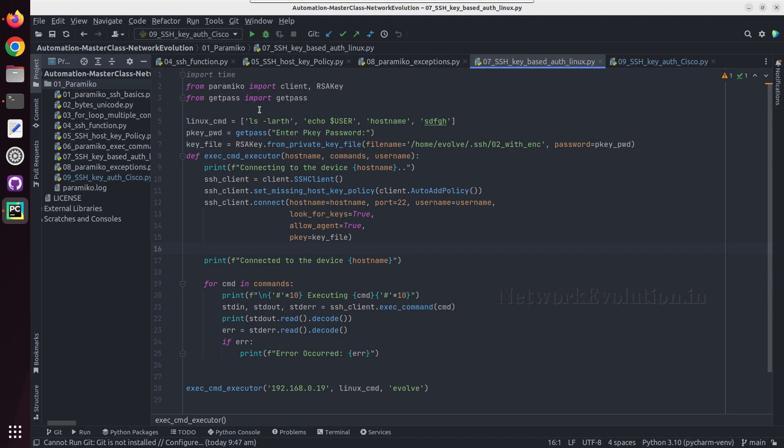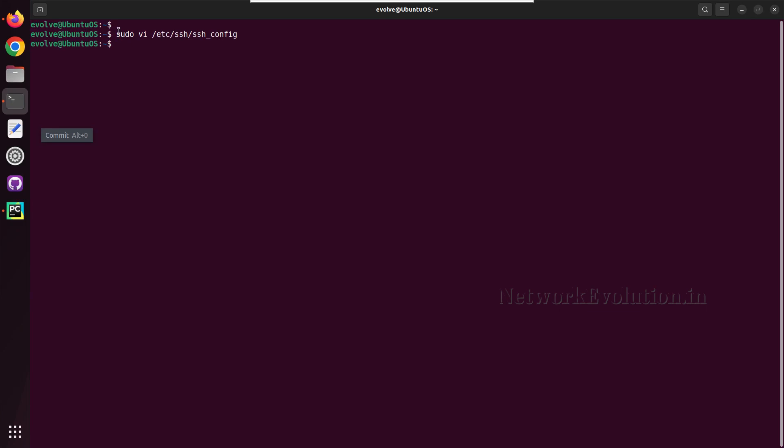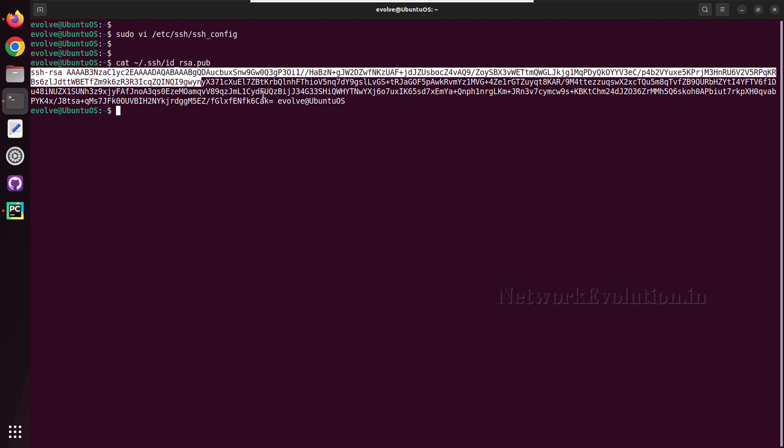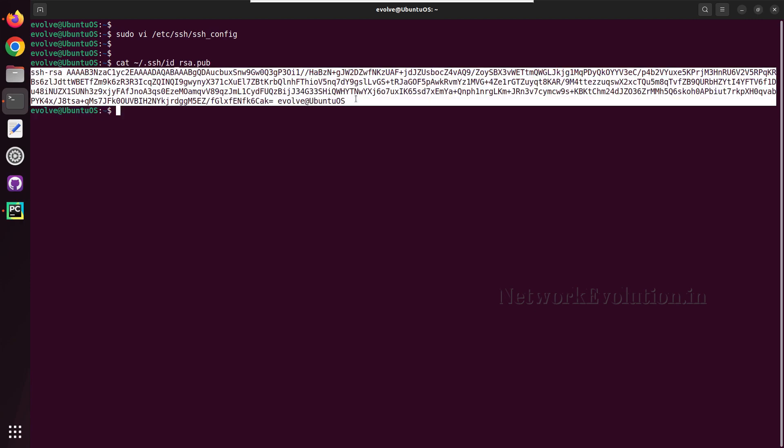First we need to copy the public key of this Linux machine to Cisco device. We'll be copying ID underscore RSA dot pub file, and we can see that file here slash dot SSH and ID underscore RSA dot pub.